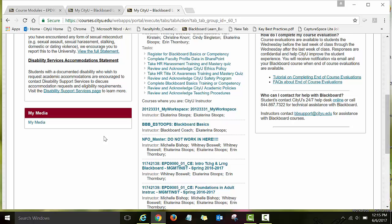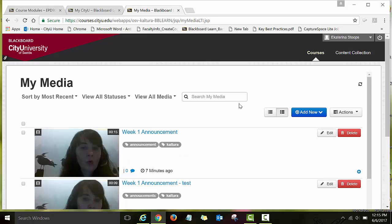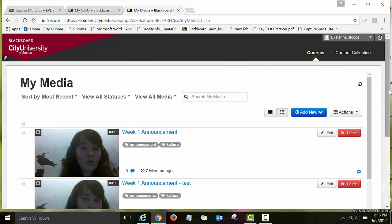If you scroll down here under the My Media section, you will see the My Media link. Click on this link and you will be directed to My Media. This is the Kaltura My Media space that I was talking about.